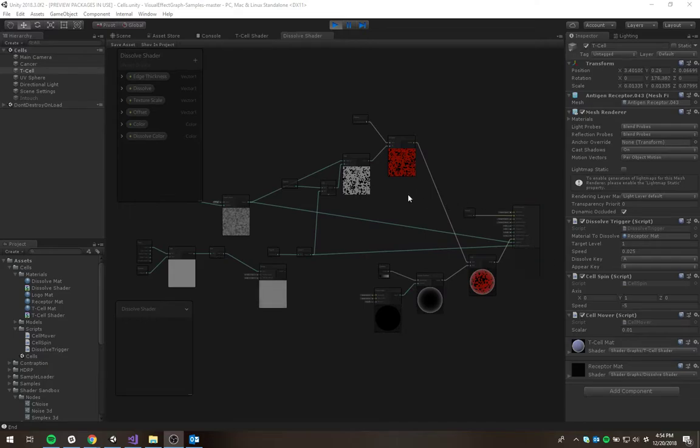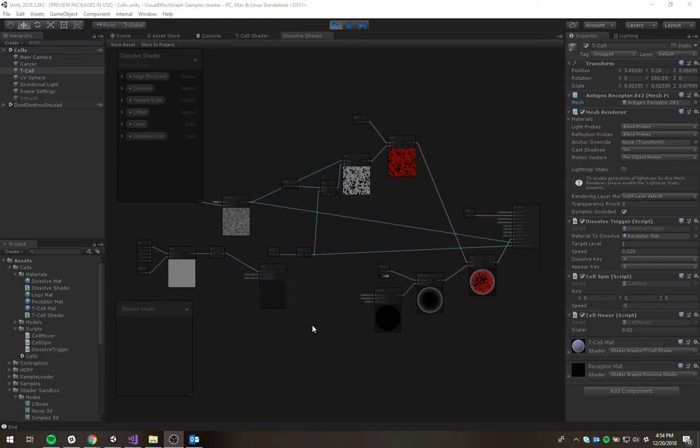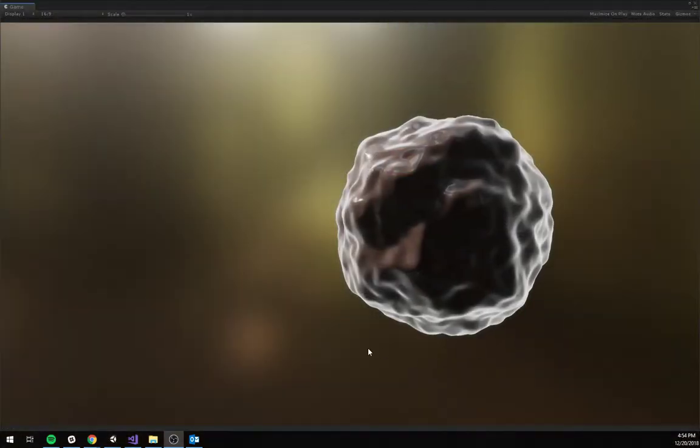Hey guys, check it out. I've been playing around with Unity and its new shader graph to make this electron microscope sort of look. So look at this.